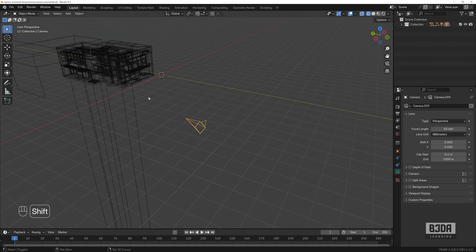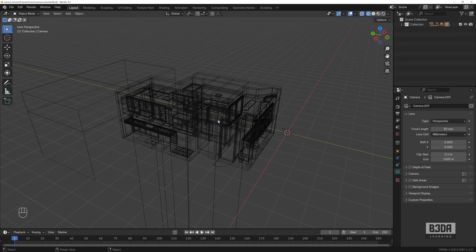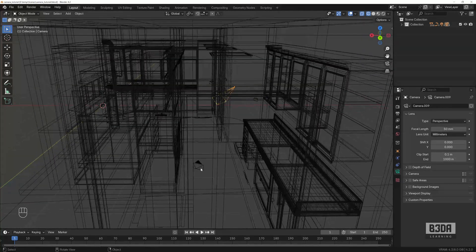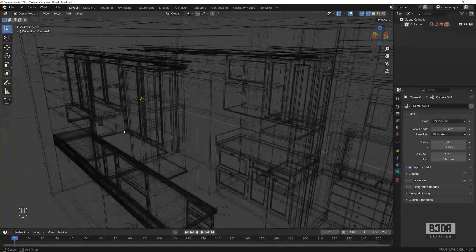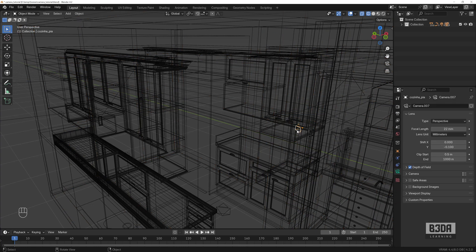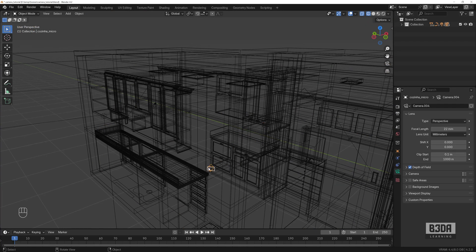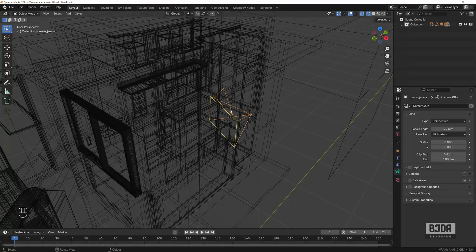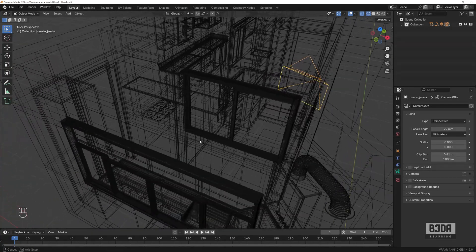Now we have this demo scene. You can download it as one of the free scenes at blender3darchitect.com — I'm not the author, but the architect provided it in the public domain. This scene has many different cameras. Let me show you some of them — here's one active camera, and several others that are not currently active.